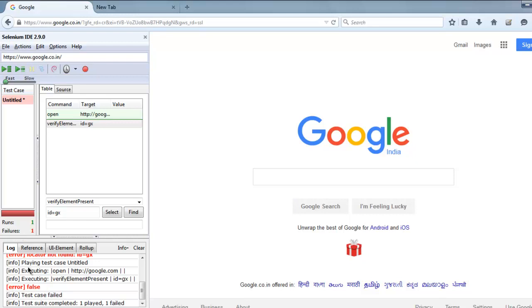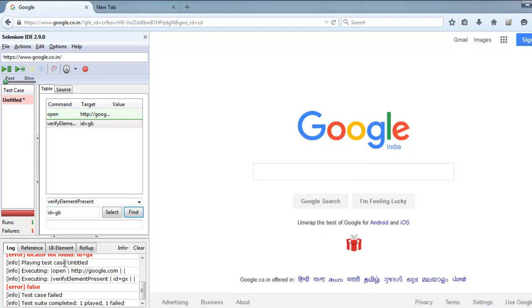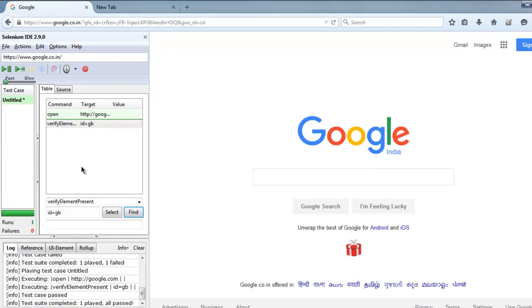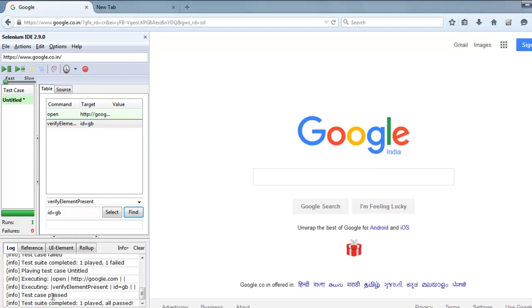If you put back the original ID and go for find, it will find properly. You can also verify that by playing the entire test suite. All test cases completed, all pass, runs one.